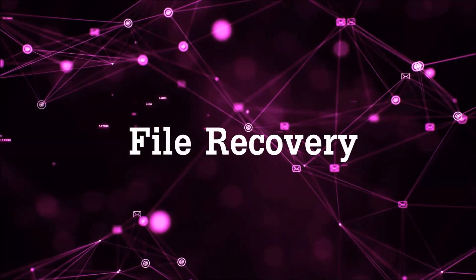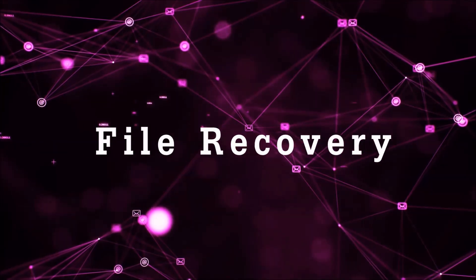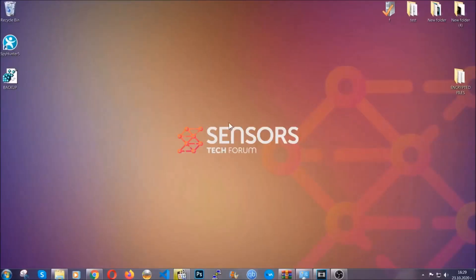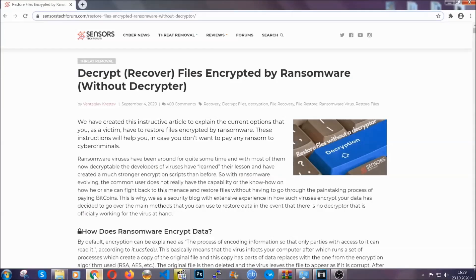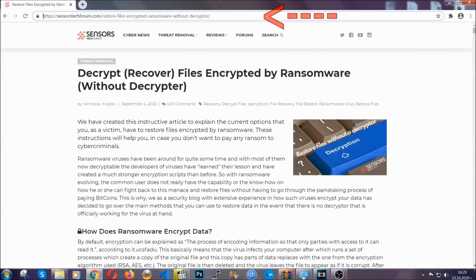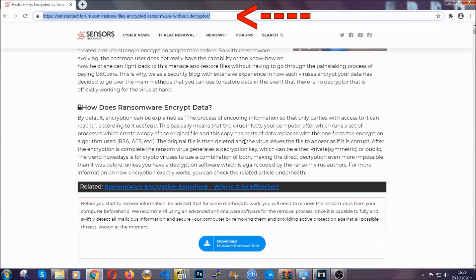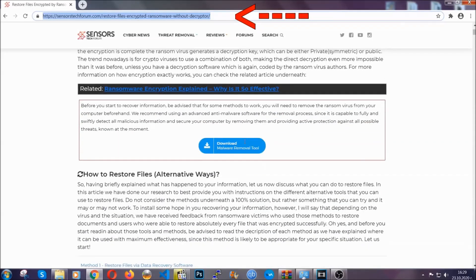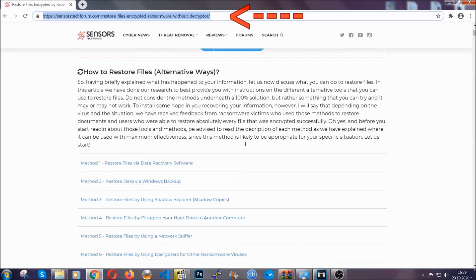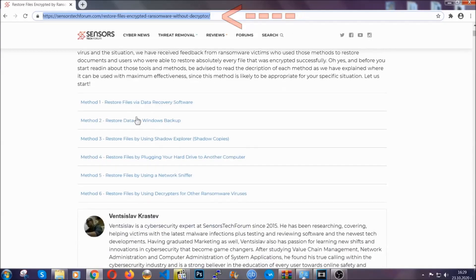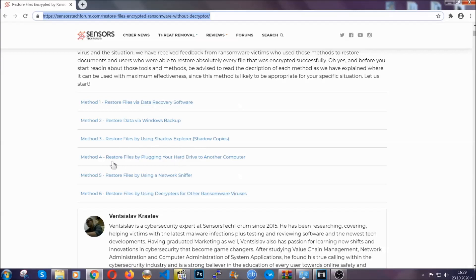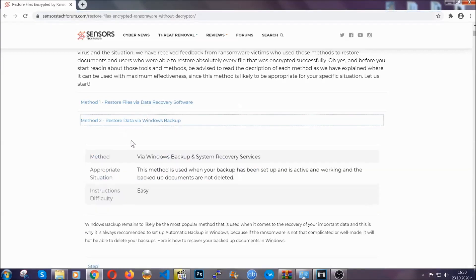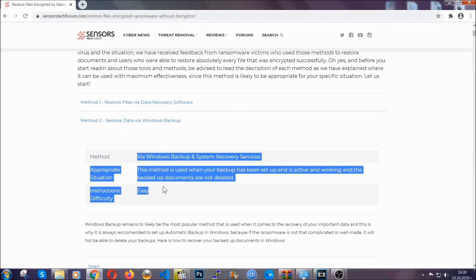Now for the file recovery I'm going to show you several simple methods that you can try and that many of our users and our subscribers have already tried and these methods have worked. What you're going to do is you're going to type in the following link in your address bar and you're going to hit enter to open it. This will take you to our specific article for file recovery against ransomware viruses.